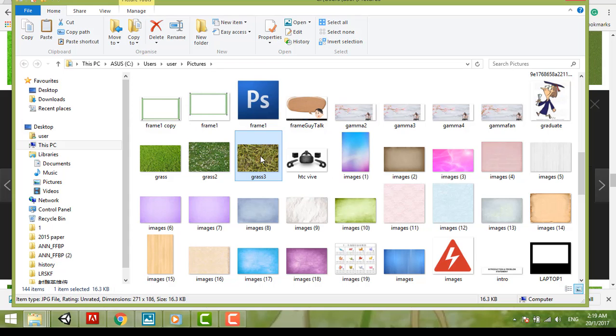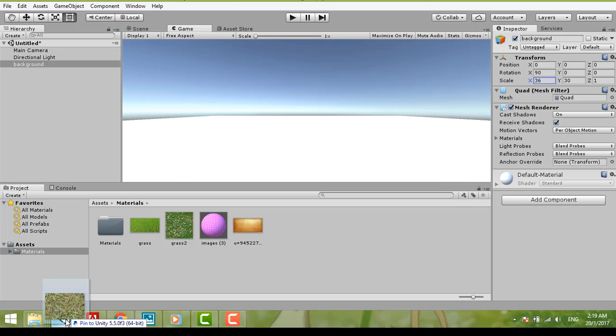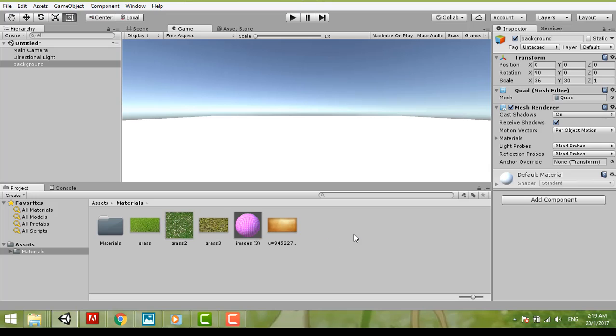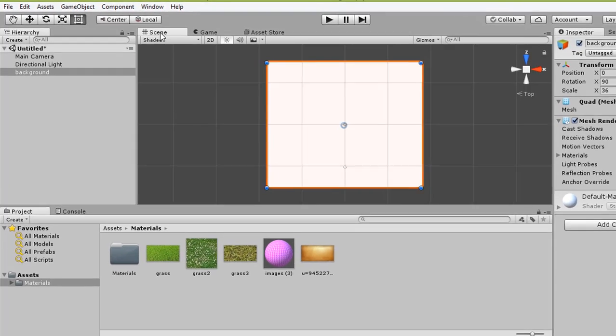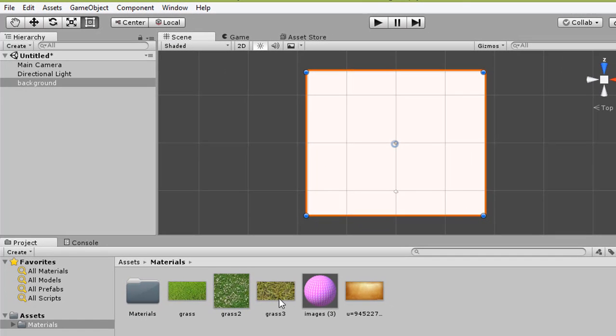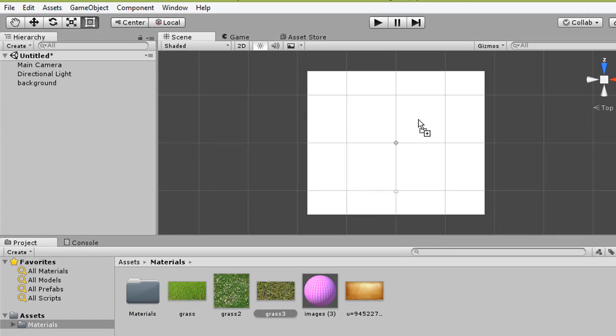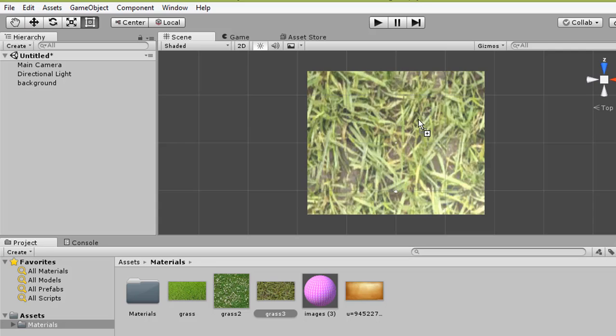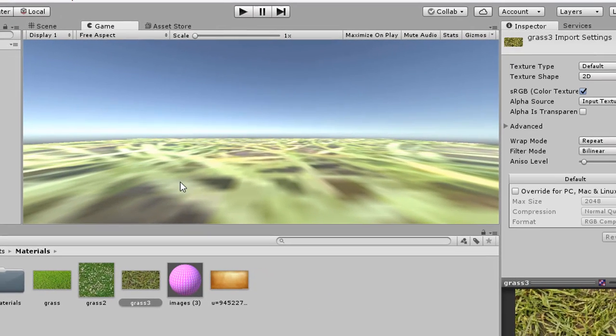So this one you just drag and put, select the Unity and then just put in Unity. Now this one you cannot drop over here because this is the game scene, so it needs to click the tab of scene. So now you drag it, drop it, drag and drop to this background, this quad.